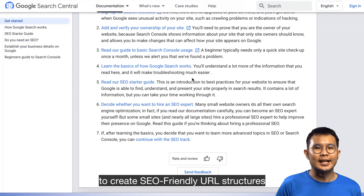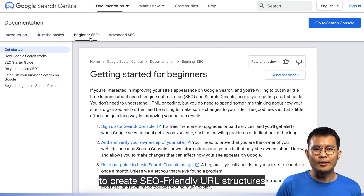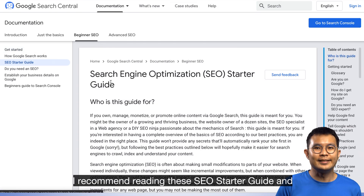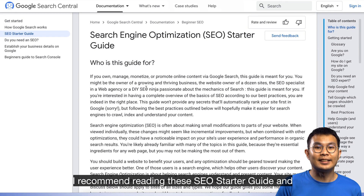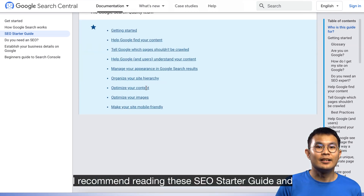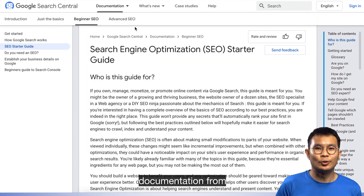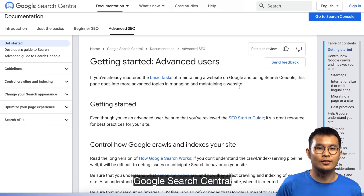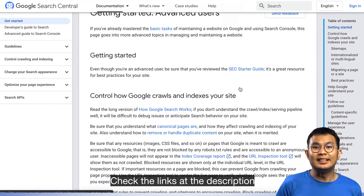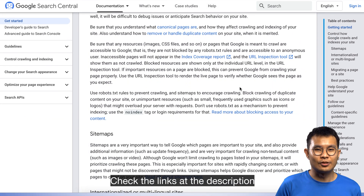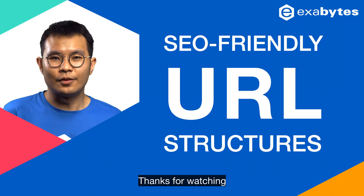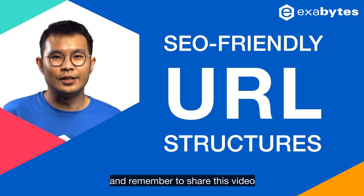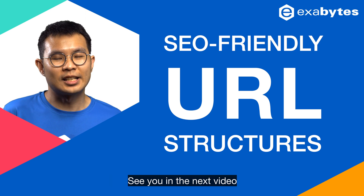That's all for the tips to create SEO-friendly URL structures. I recommend reading the SEO starter guide and advanced SEO documentation from Google Search Central — check the links in the description. Thanks for watching and remember to share this video. See you in the next video.